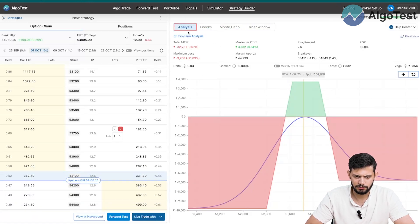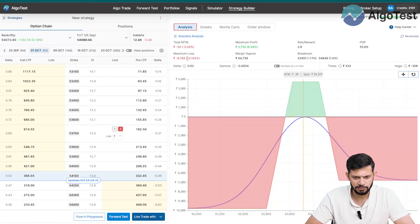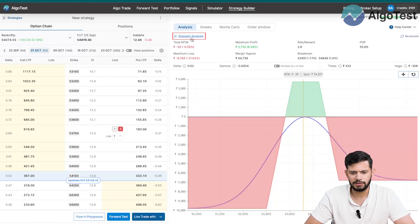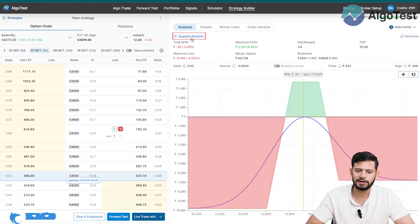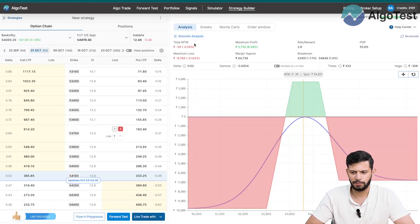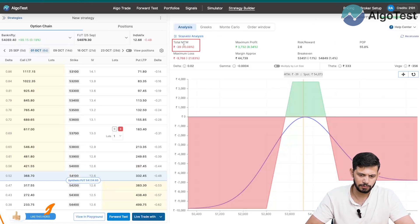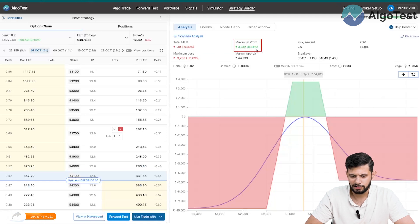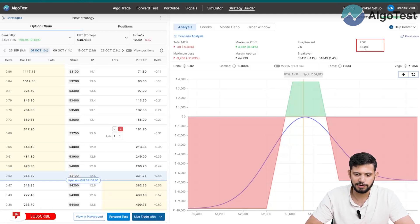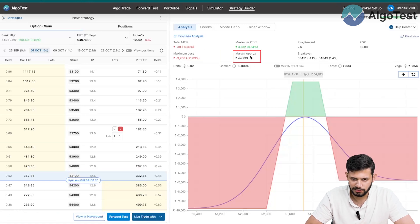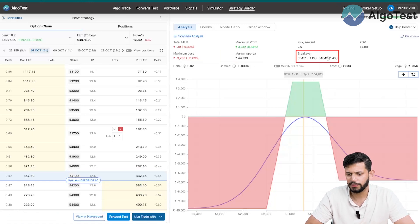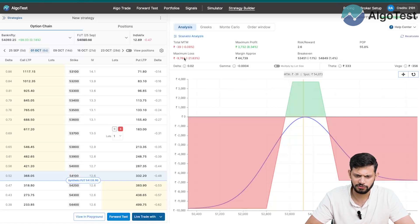In the analysis section there are four different tabs. Starting with the top-left 'Analysis' tab, you have Scenario Analysis — we'll get to that in a moment. First, let's look at these metrics: total MTM, max profit, total risk-to-reward, probability of profit (POP), maximum loss, margin required to trade approximately, and your break-evens on both the downside and upside.